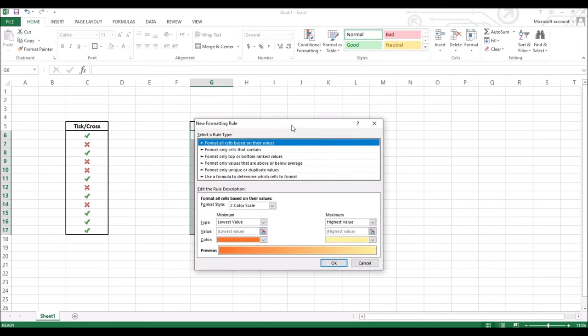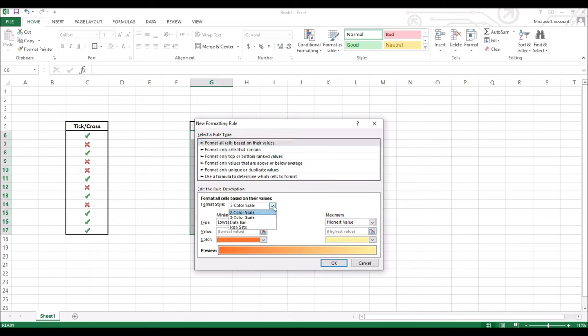Now, select the rule format all cells based on their values. Once you have done that, you have to change the format style. Click on this drop down icon and select icon sets.